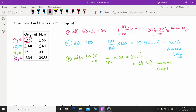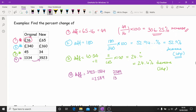For number four, we're looking at a percentage increase because the number has gone up from the original amount. Working out the difference: 3925 minus 1334 gives us a difference of 2589. So we do 2589 over 1334, times by 100, and we get 194.1% increase to one decimal place.